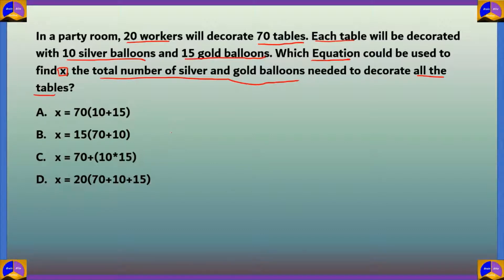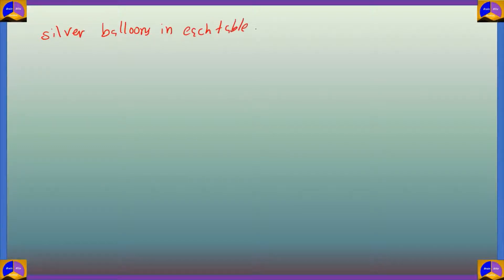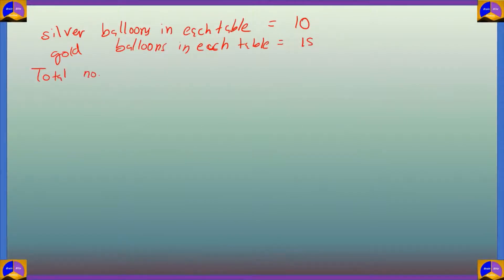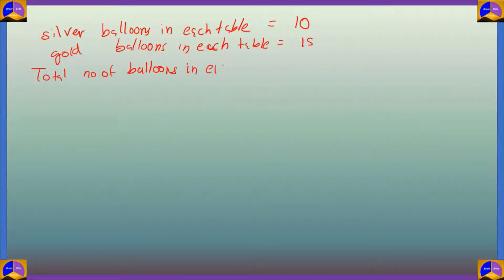To find x, the total number of silver and gold balloons needed to decorate all the tables, first we need to find the total number of silver and gold balloons in one table. Silver balloons per table = 10 and gold balloons per table = 15, so total balloons in each table = 10 + 15.